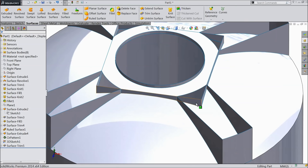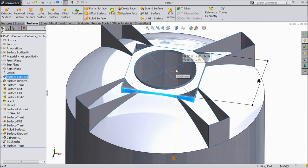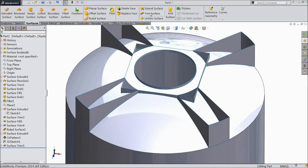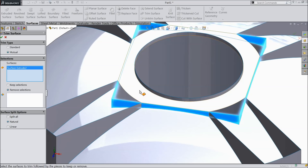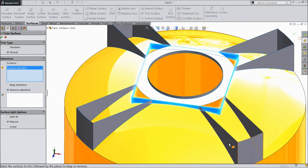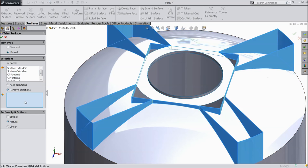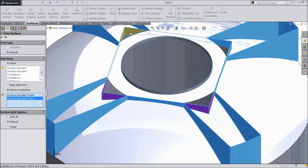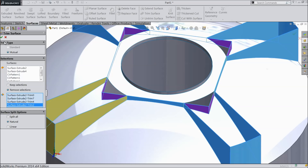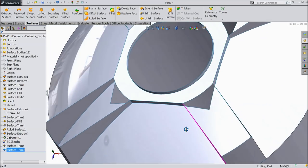Now here we want to remove this corner wall only, all 4 sides. Choose trim. Select here manual. First select this extruded body, then these 4 bodies. Now select remove selection and select this one corner, second, third, and the fourth one — these 4 walls we are going to remove. Now see, the wall is removed.